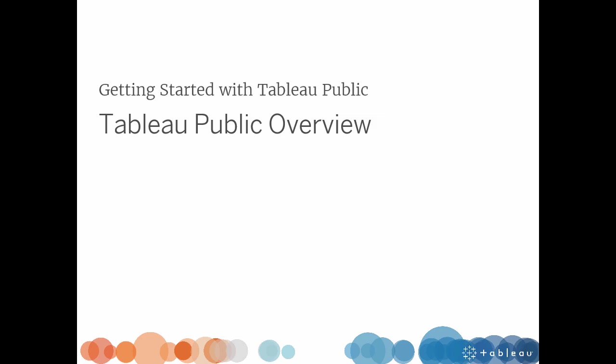Welcome to this overview of Tableau Public. Tableau Public is a fast and easy way to create data visualizations and publish them to the web, and it's completely free to use. This video provides a short overview of how Tableau Public works.